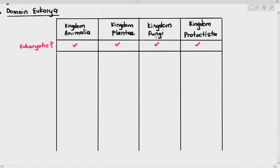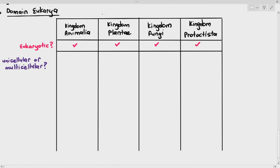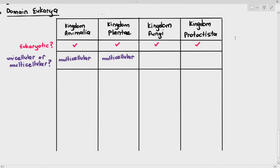The more important thing is whether the organism is unicellular or multicellular. Unicellular means the organism is made up of one cell, while multicellular means it is made up of many cells. Organisms under kingdom animalia and plantae — animals and plants respectively — are all multicellular. There are no such things as unicellular animals or unicellular plants.